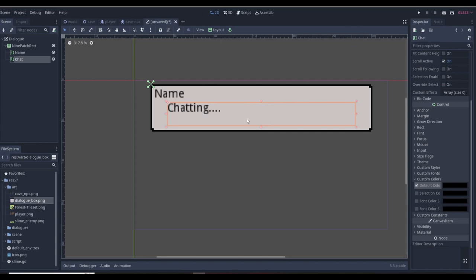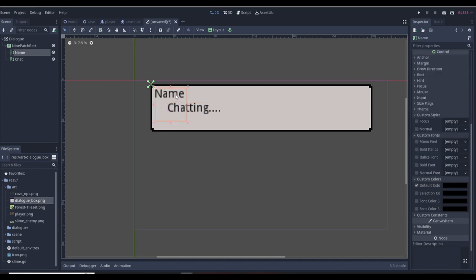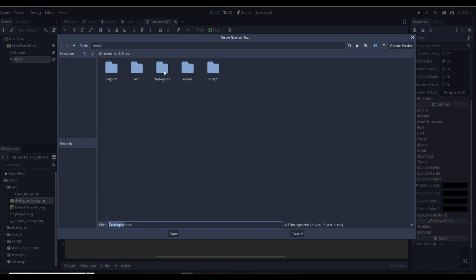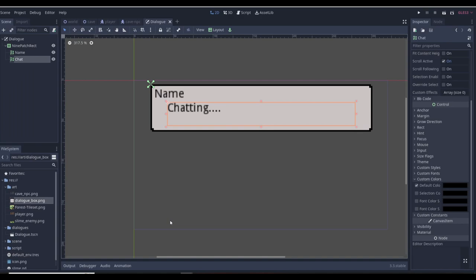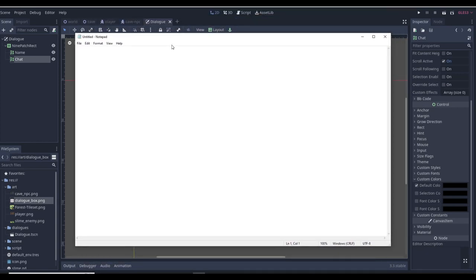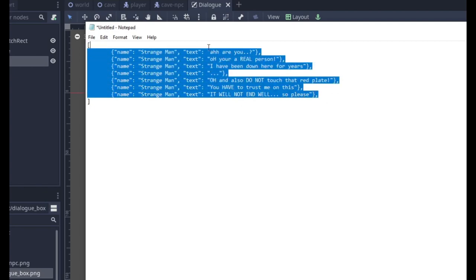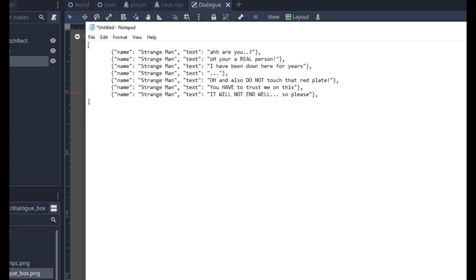Now we have the chat box. We need a script to fill in these placeholders — we want the name label to show the NPC's name and the chat label to show what the NPC is saying. To do this we need a JSON file. First, save the dialogue scene into the dialogues folder. Then open up a plain Notepad on your computer. Start with a straight bracket on top and bottom, then in the center click Tab and add a curly bracket — this is our variable.